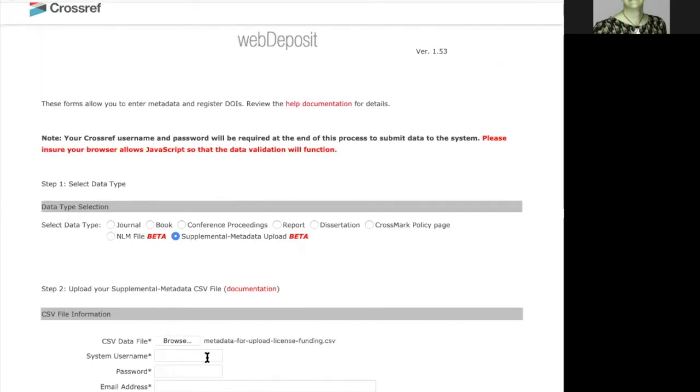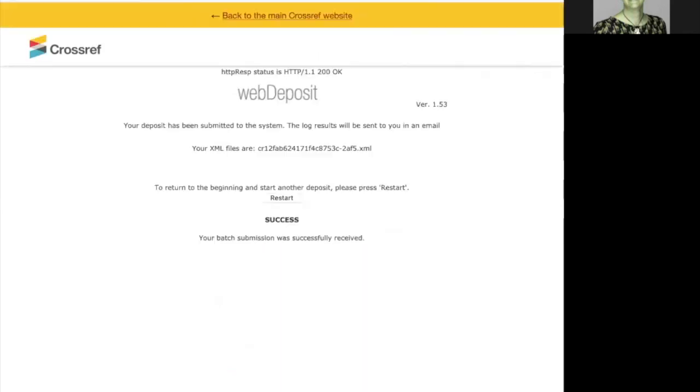Enter your Crossref username, password and your email address. Finally, click upload CSV data. My deposit has been submitted to the system and I will soon receive an email with the log results.